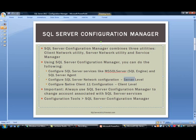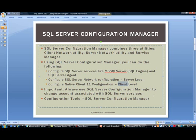The last thing it does is allow you to configure Native Client 11 configuration, which is at the client level. Once you are done configuring the server, you have to match the values at the client level. In other words, if you are running TCP/IP on the server but using named pipes at the client, the setup will not work and there will be a lack of communication between components.